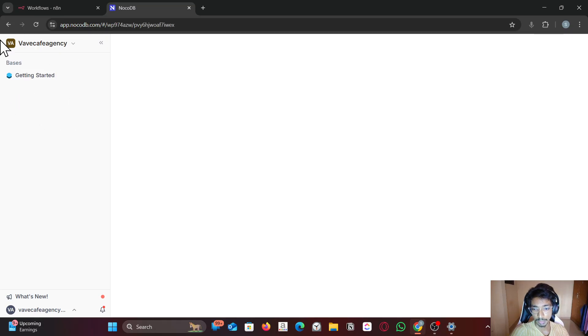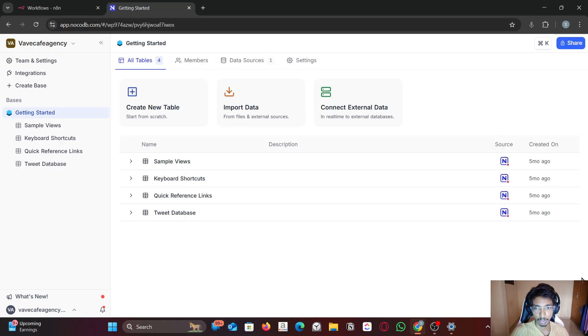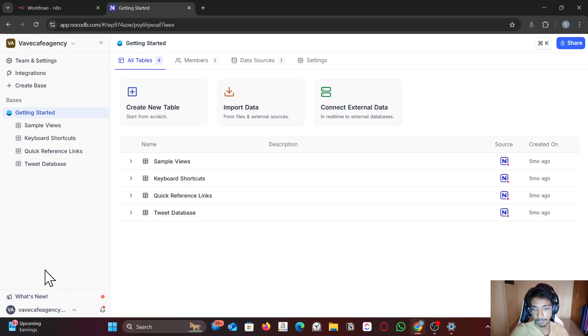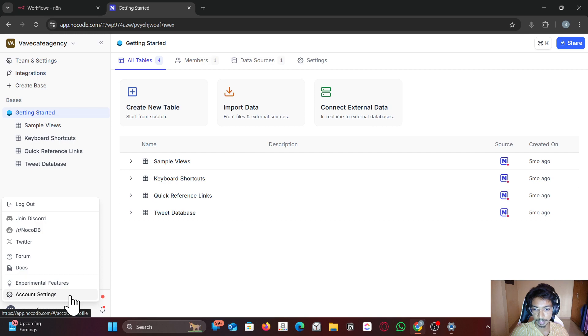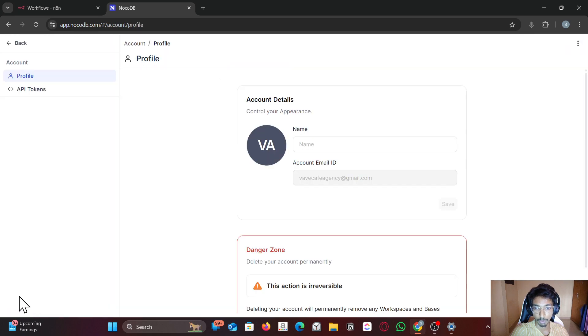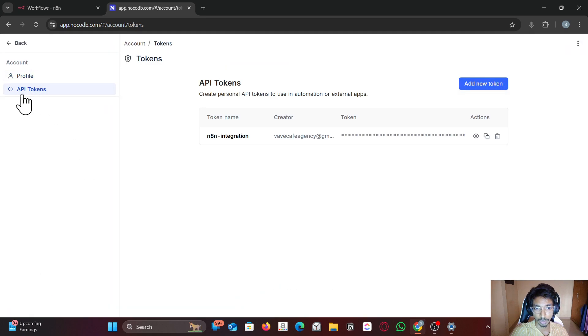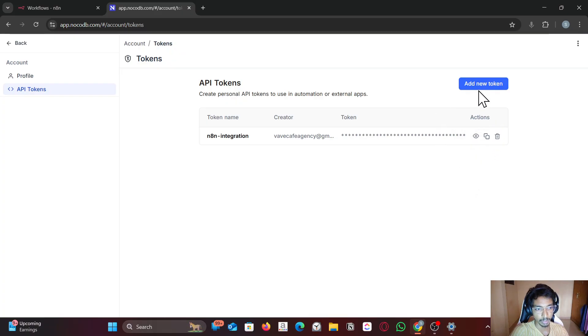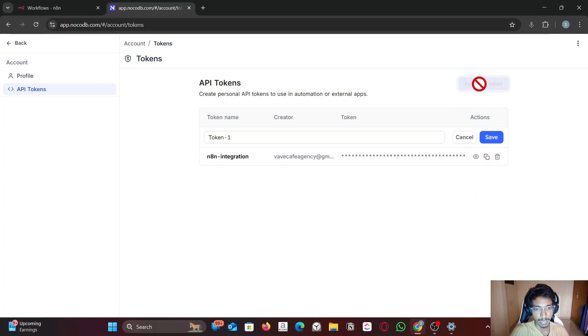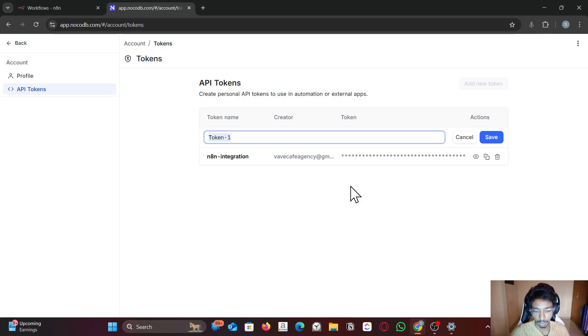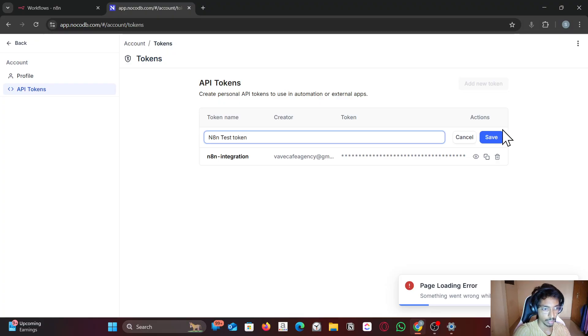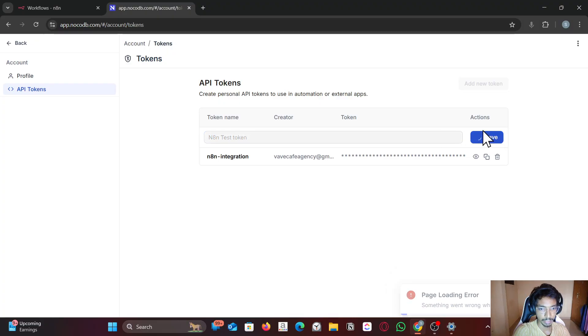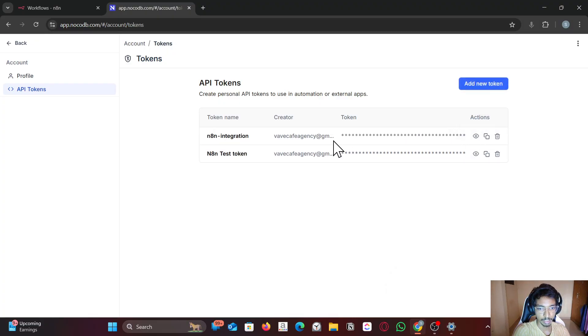Once you log in, this is how your NocoDB dashboard looks like. You have to go to account settings right here. Once you go to account settings, click on API token. If you don't have an API token you have to add new token. Name the token however you want. I can test token and save it. So we got the test token. You can just copy the token.